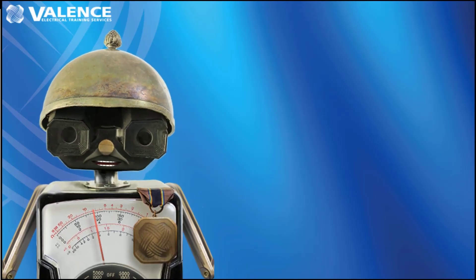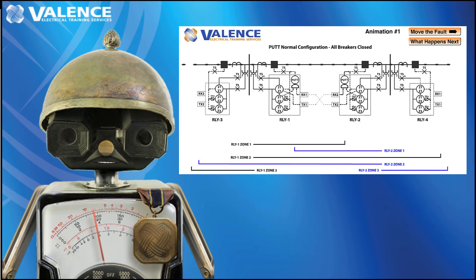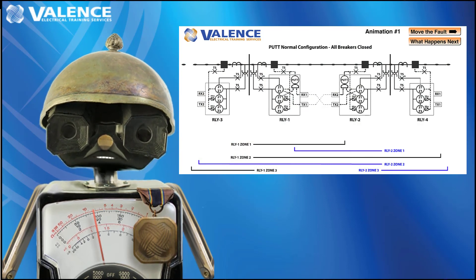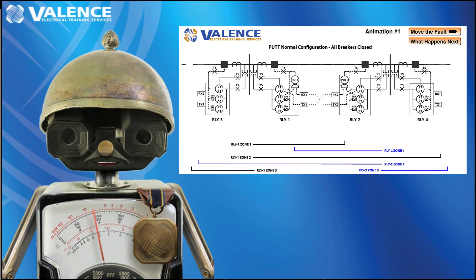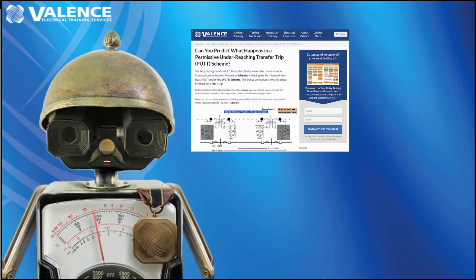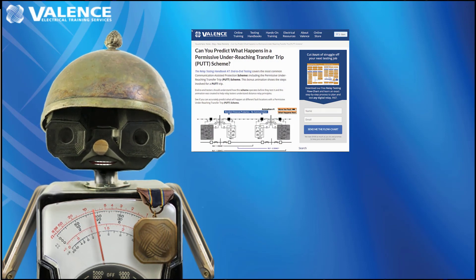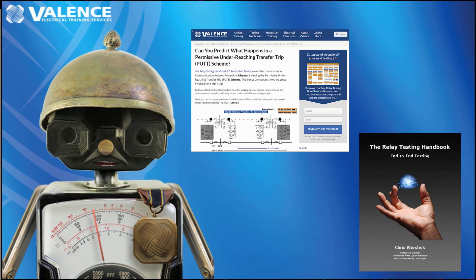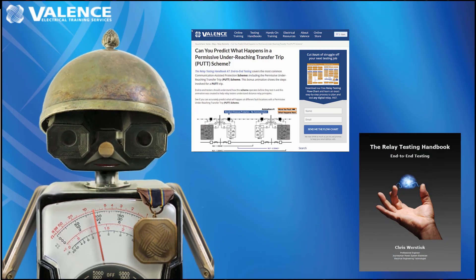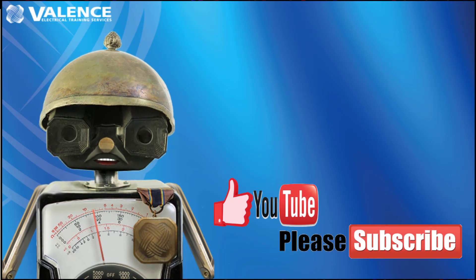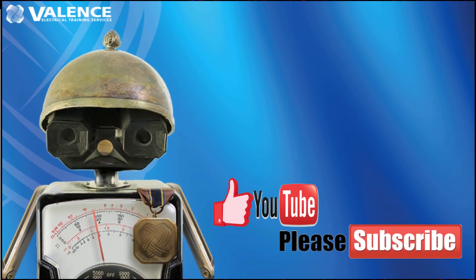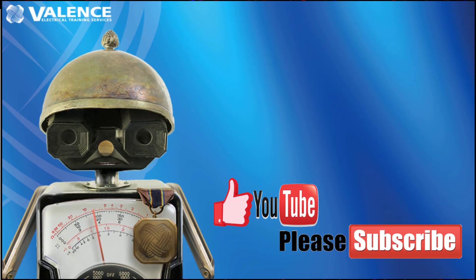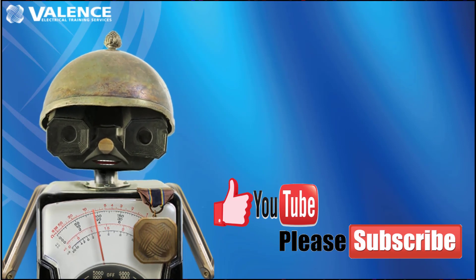Thanks for watching this video. I hope you have some new insights into how a permissive underreaching transfer trip communication-assisted trip scheme works. You can play with this animation and more by following the link on the screen. You can also get more information about testing these schemes via the Relay Testing Handbook End-to-End Testing via the other link in this video or in the description below. Please like this video and subscribe to our channel to let Google know that we have good content — it helps us get noticed and allows us to keep putting out free content with no ads. Don't forget to have fun out there. Have a great day.